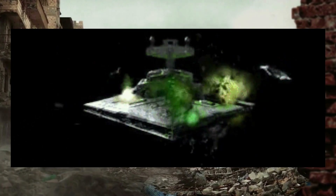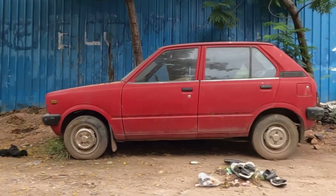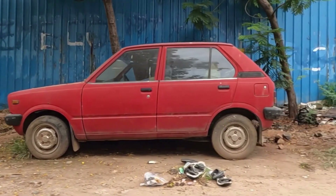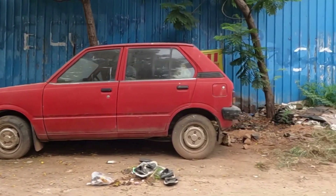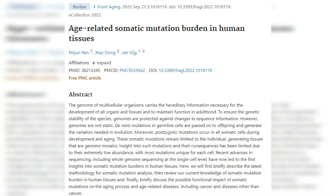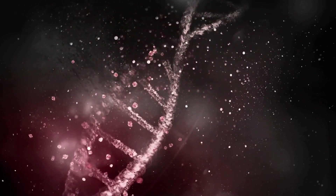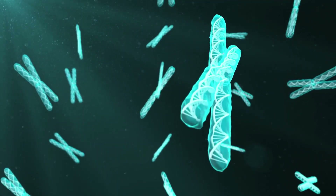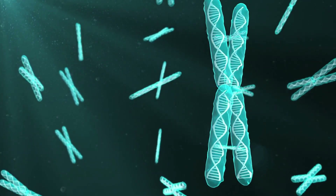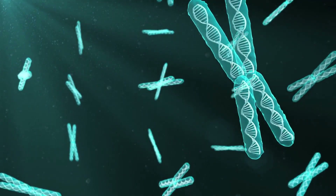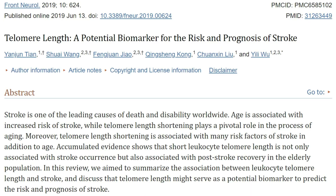Damage accumulation theories are akin to a car accumulating rust, tire wear, and engine problems over time. Examples include accumulation of DNA mutations in our cells as we age, despite our robust repair systems — the higher the burden of mutations, the shorter the lifespan. Another example is the shortening of telomeres, the protective caps at the ends of our chromosomes, which have been linked to higher risk of disease and shorter lifespan.